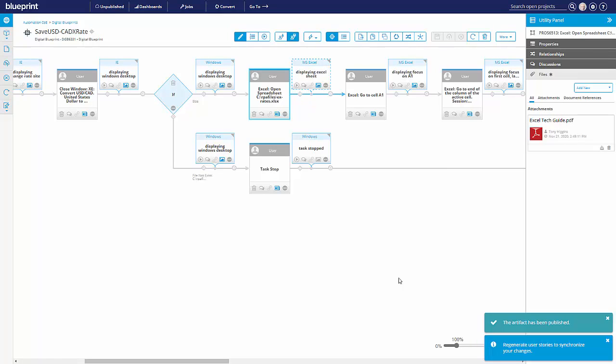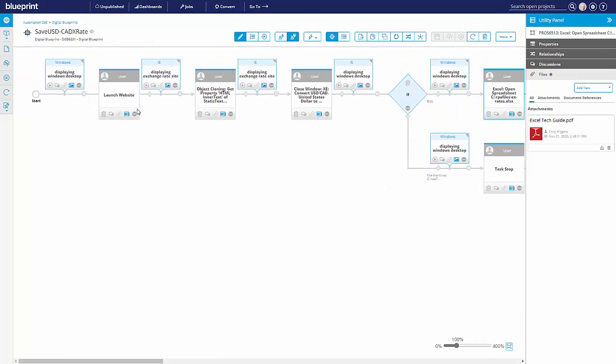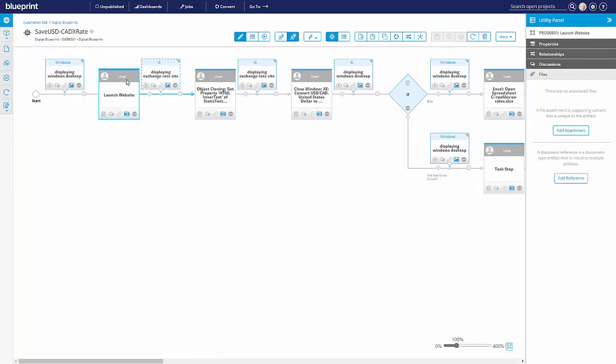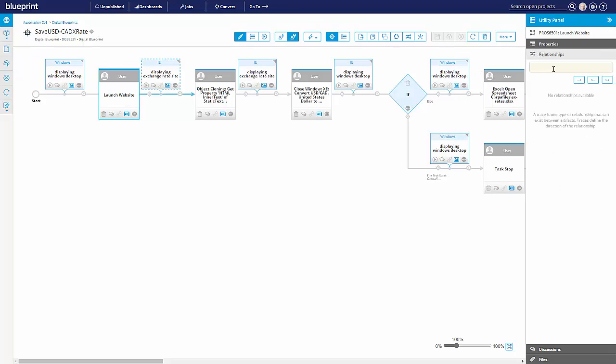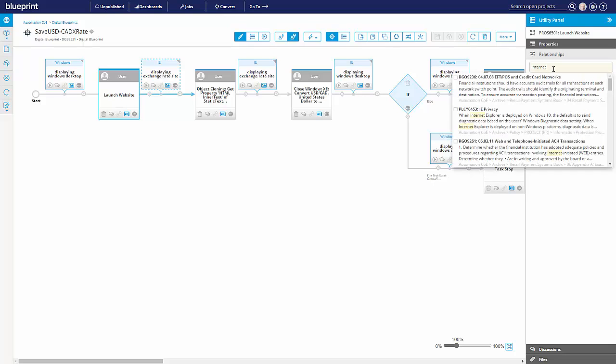Let's say we're aware of a policy dealing with Internet Explorer. So when we go to launch the website with Explorer, what I can do on that particular step is associate that policy. I can do a quick search for it.